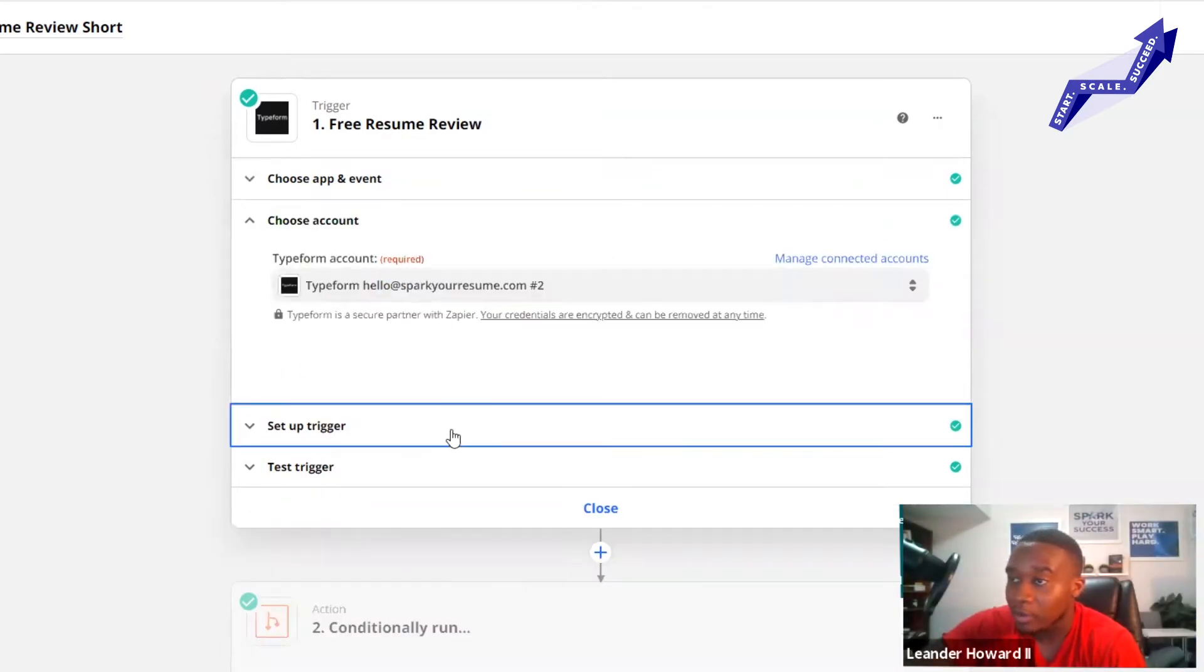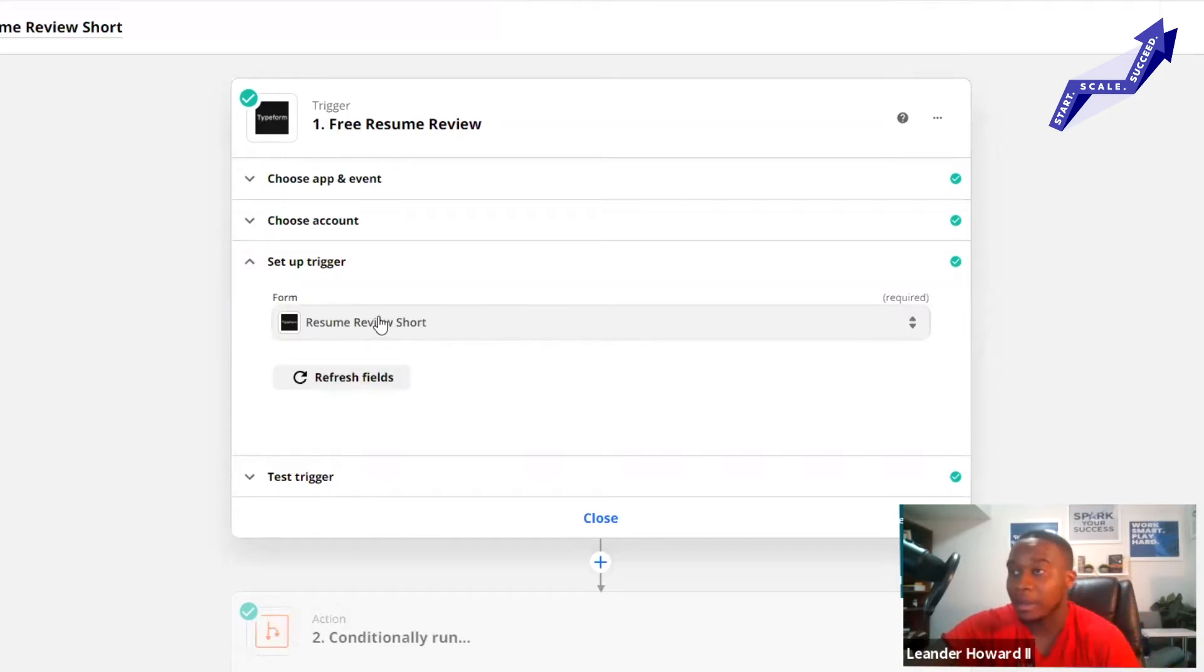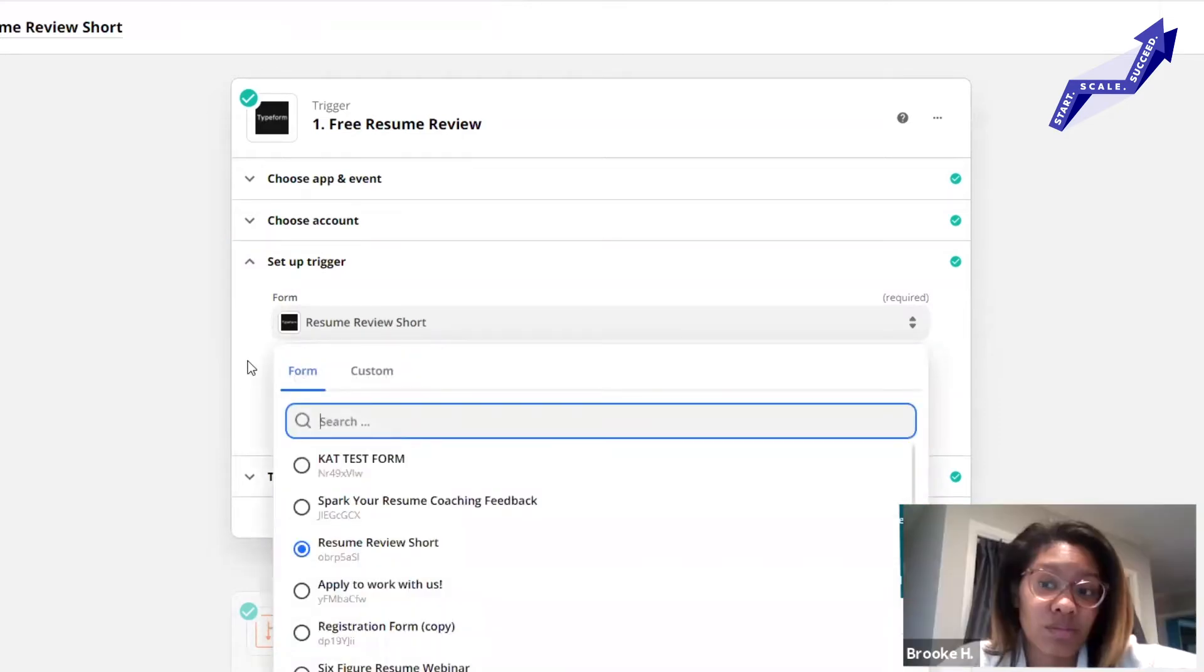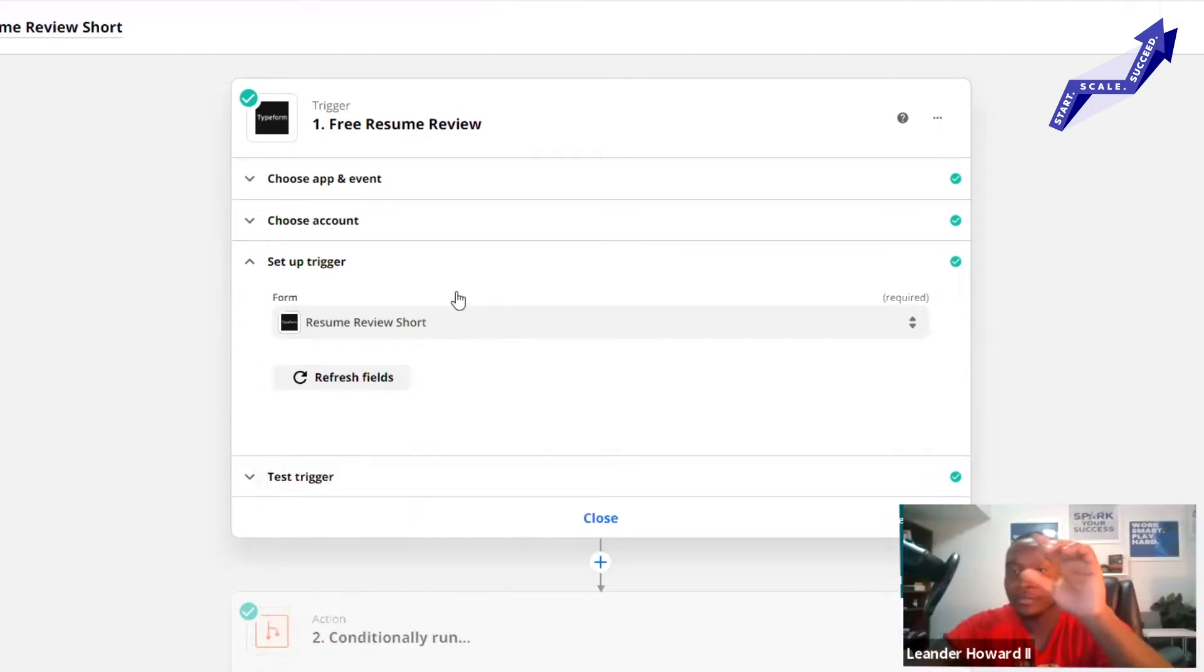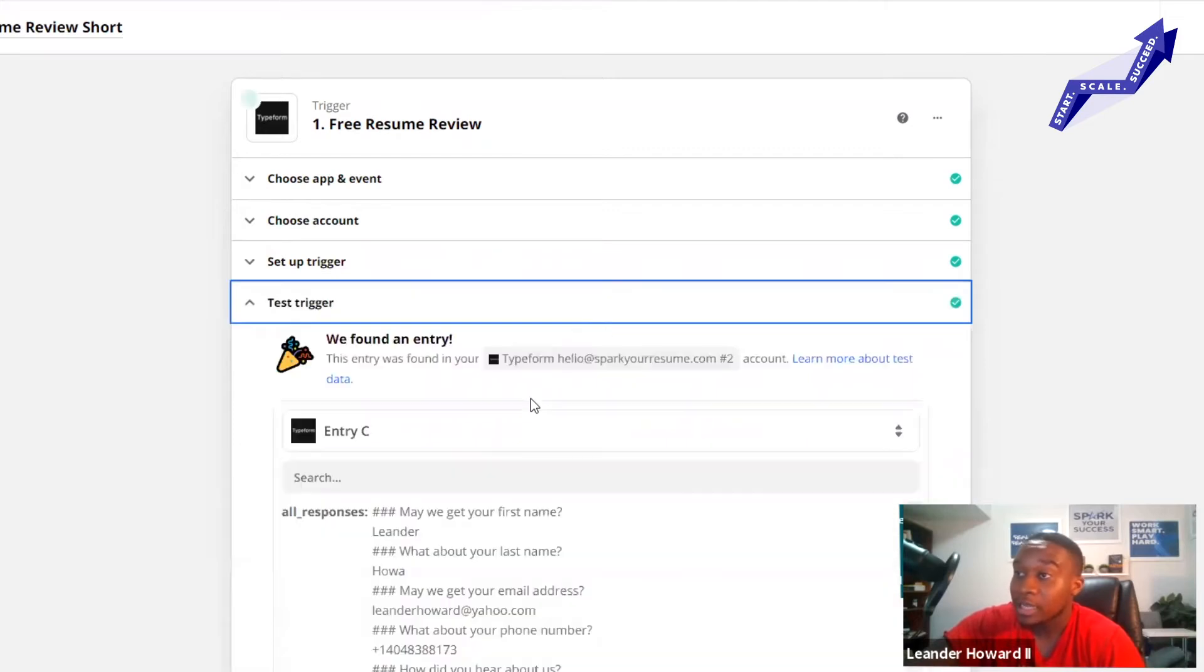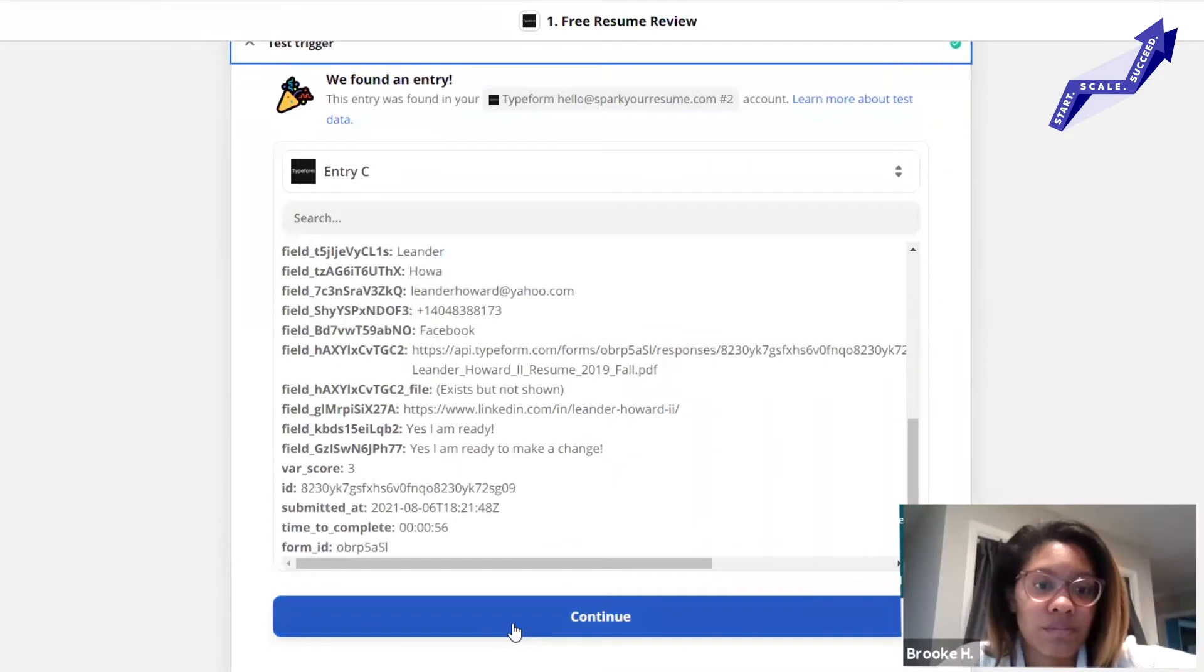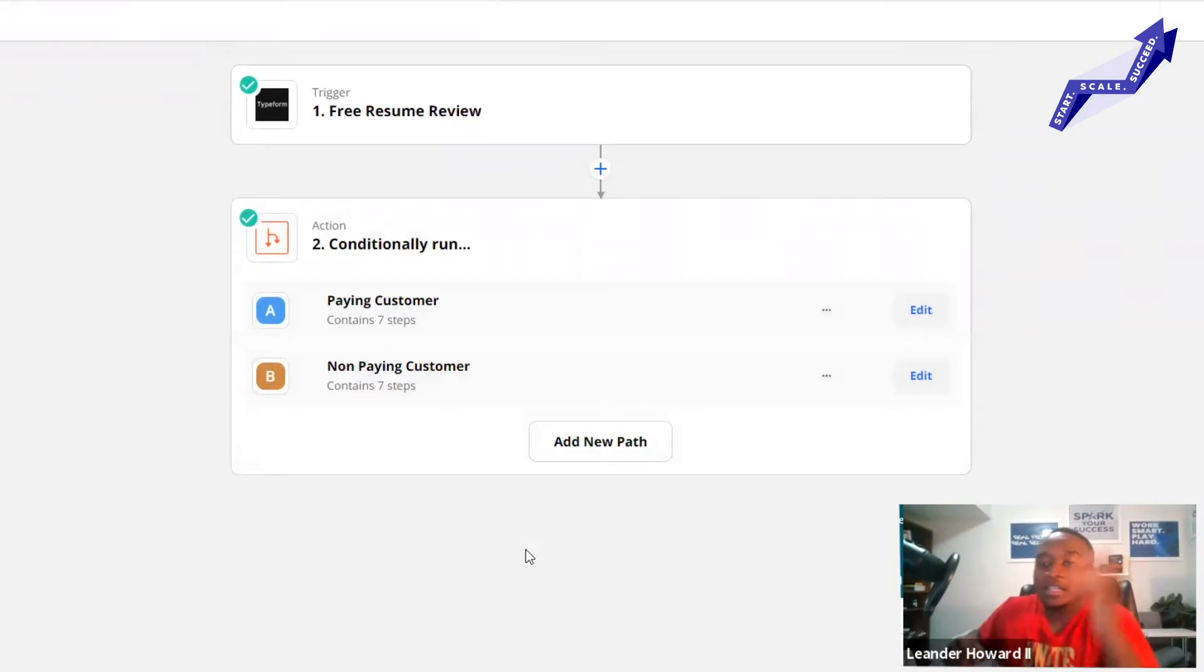You pick the form because we've got multiple forms in my Typeform account. I want to choose this is the form that I want the data from. Then I test the trigger. It gives me all the information collected on that Typeform account. All Zapier is doing is transferring data from one platform to the next platform.